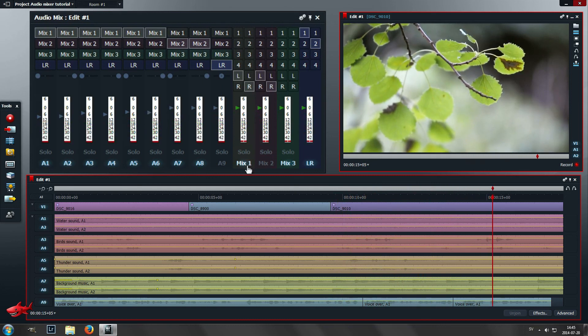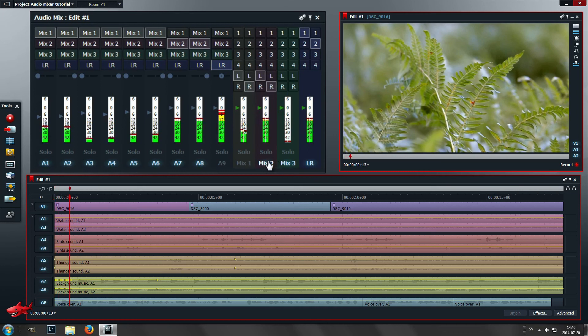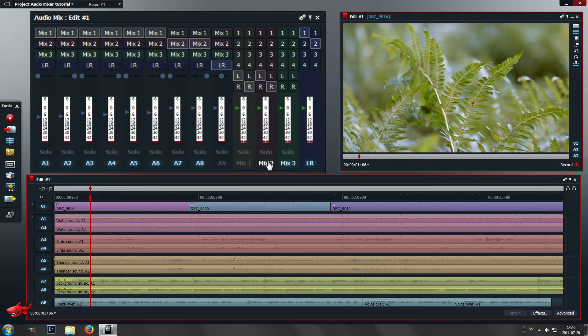Now we have a rough mix of the nature sounds. Then I'm going to only activate mix 2, that is the background music, so I can adjust that. But I only have one soundtrack so I don't need to mix anything there.